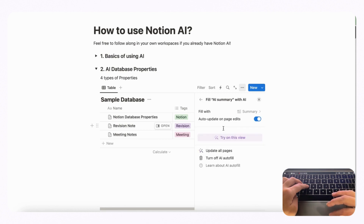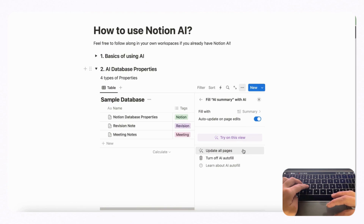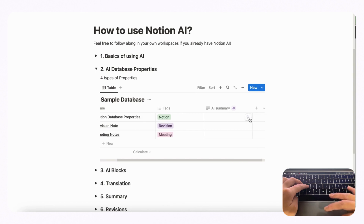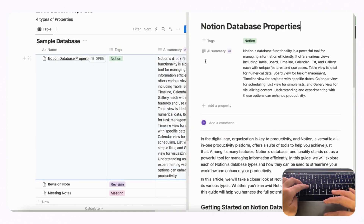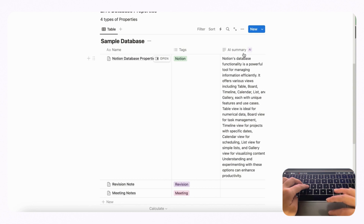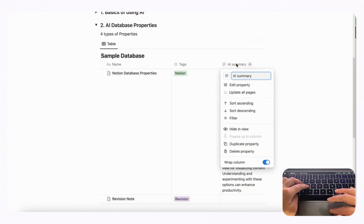Let's first show how to do AI summary. If we click AI summary, you can choose auto update on page edits, which means that if something gets edited in the page it will automatically update this property as well. You can click update all pages to update everything at once. The AI summary appeared based on this page — an article about Notion databases — and it made a really nice summary. This is a great way to quickly glance inside a database to see what the contents of each page are without opening them separately.